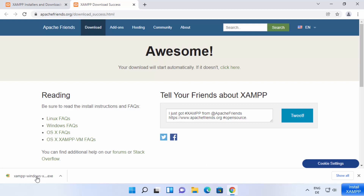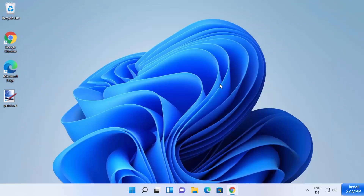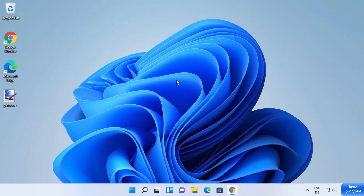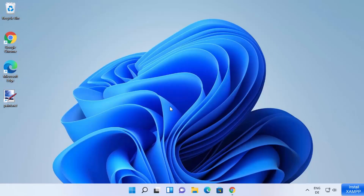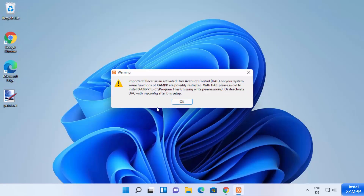Once this executable file is downloaded, I'm going to click on it and then minimize my browser, which is going to start the XAMPP setup window. First of all, you will see a warning: 'Do you want to allow this app to make changes on your device?' I trust this app, so I'm going to click Yes. Now you can see the setup window is going to start.